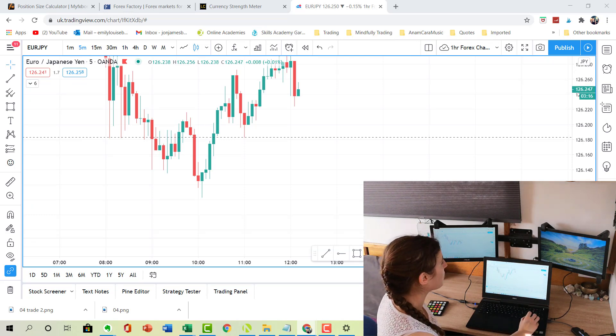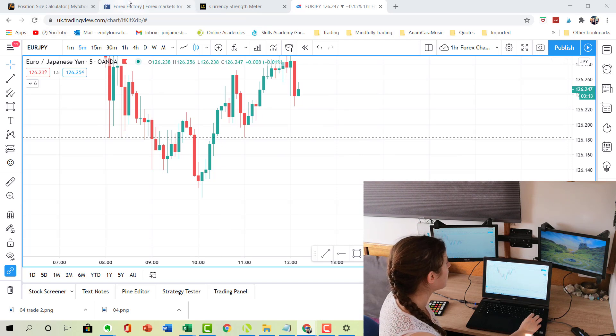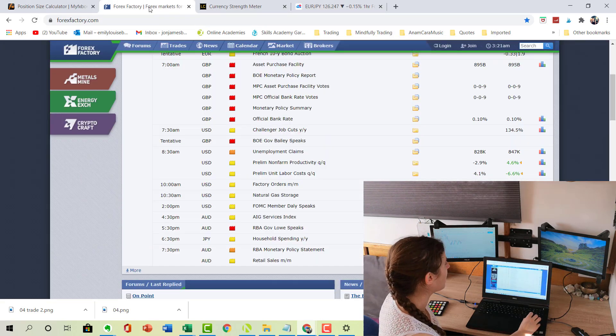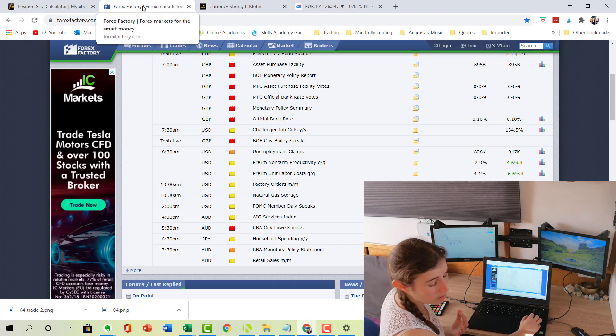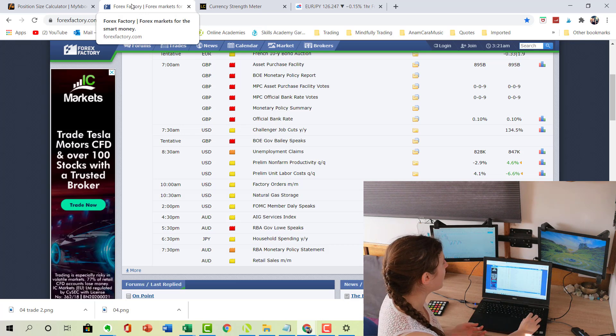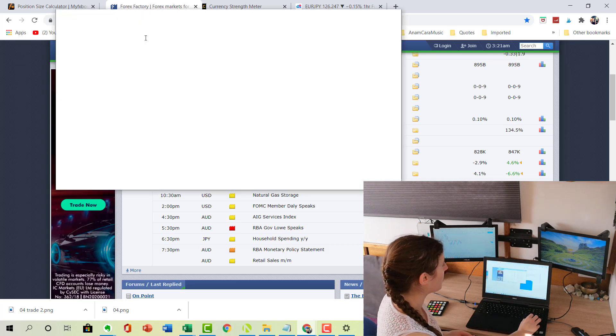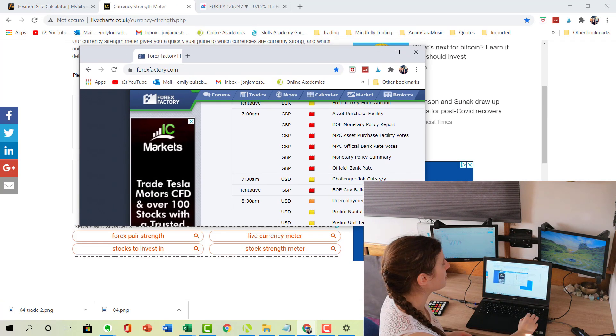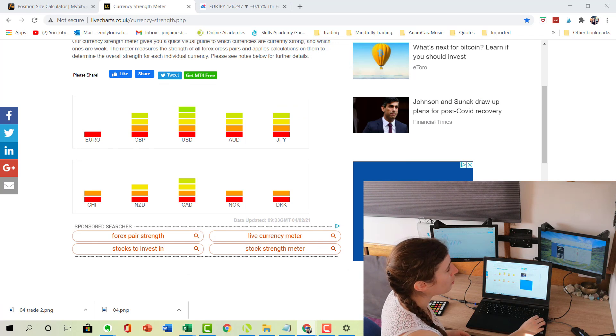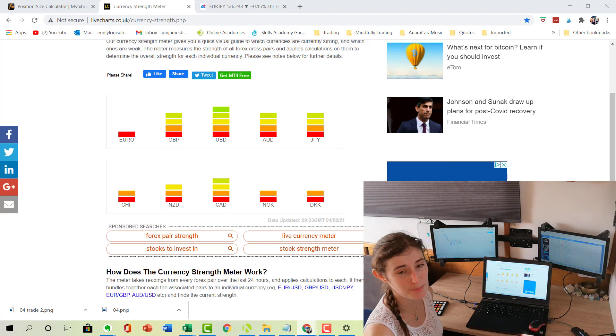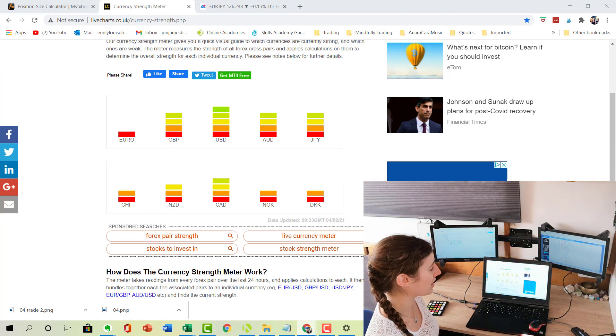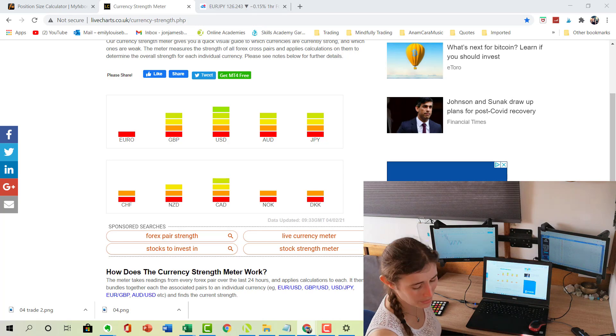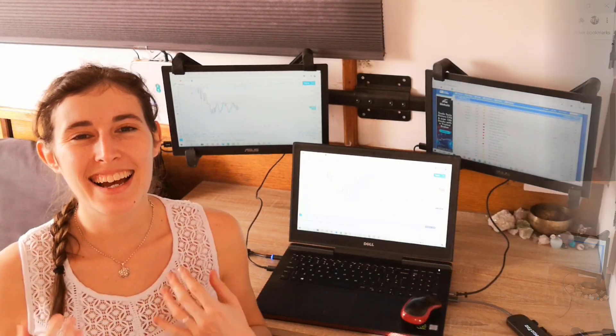The same again for the right hand monitor. If I go back to my main laptop, let's say that I want my Forex Factory news tab to be on my right hand side monitor. Again, I can just click and hold that tab, drag it out, move it to the right, and then drop it onto the screen that I want it to be on. As you can see, it's so flexible and it's so easy to use.